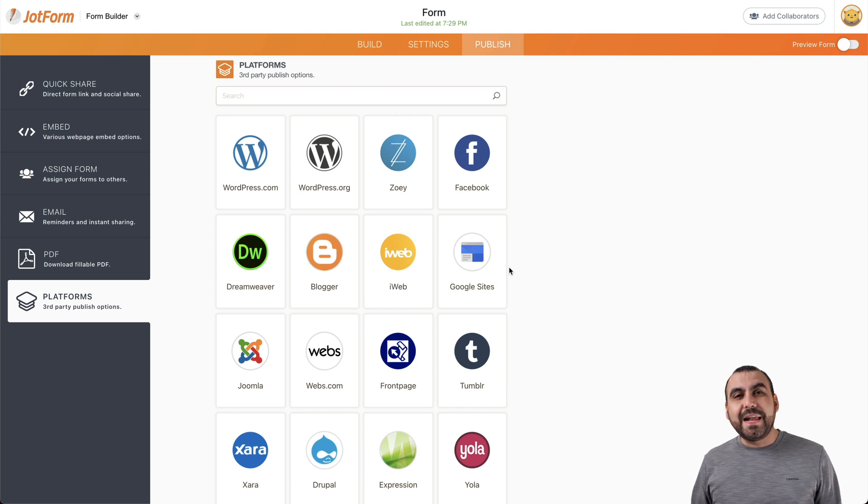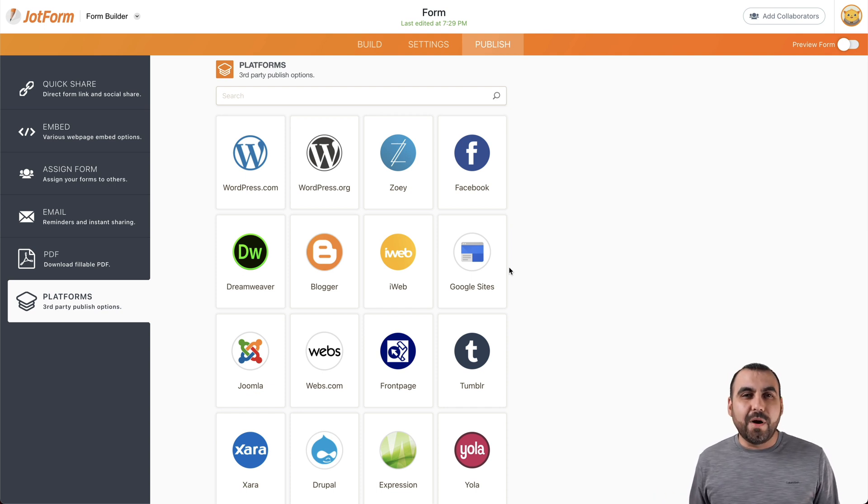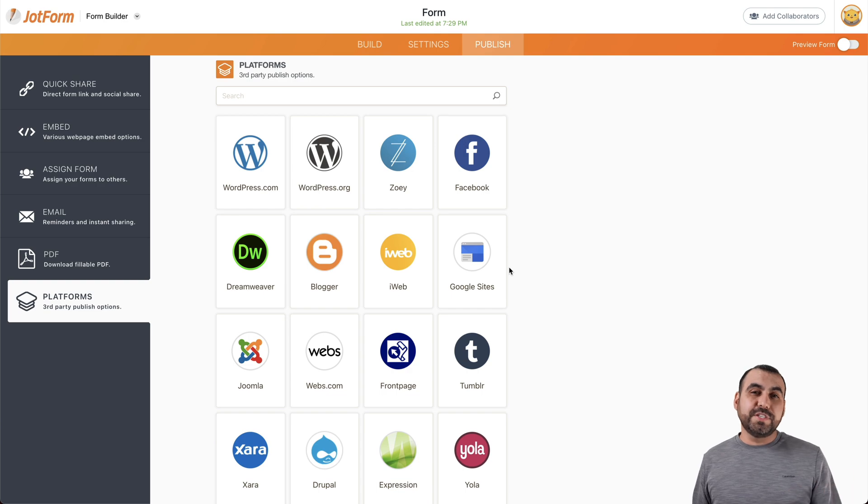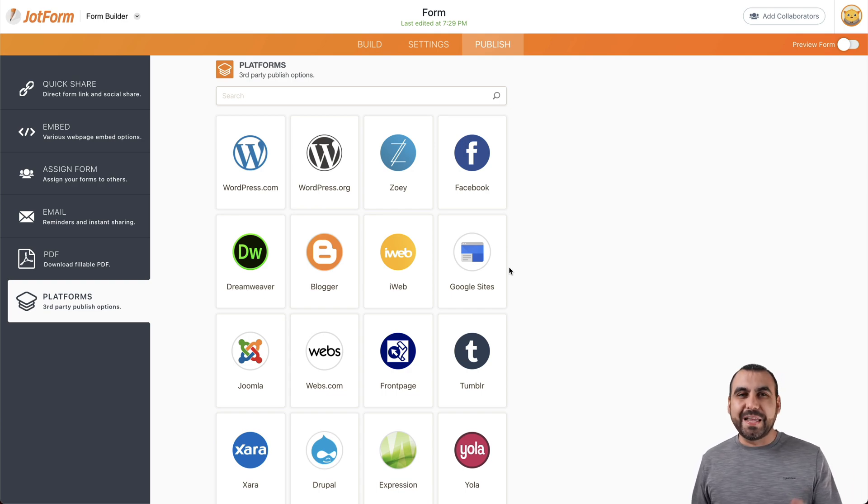So there you go. That is how you build the feedback form on JotForm. Thank you for watching. My name is George, and I'll see you later.